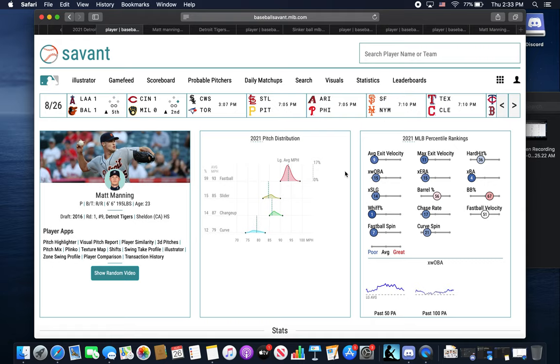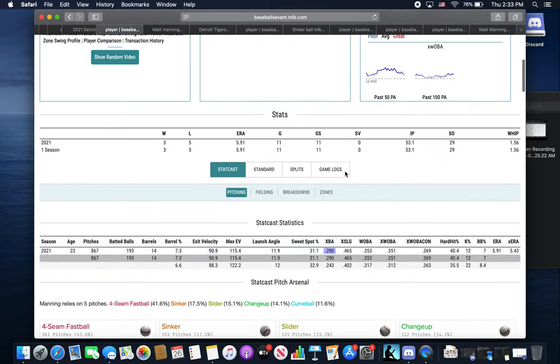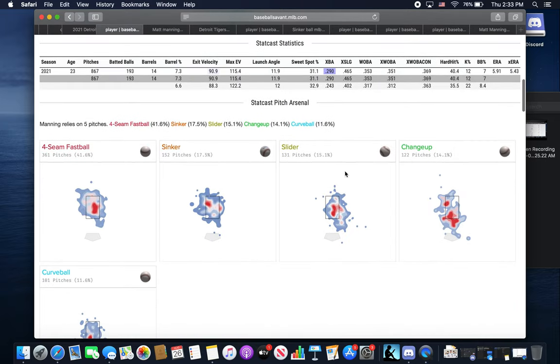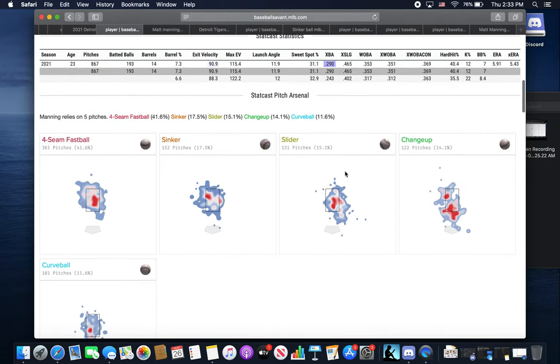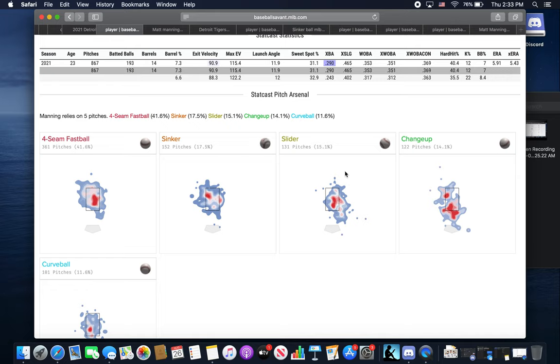Could definitely add some more velocity on that fastball. But the first thing I wanted to look at was the pitch mix he has. We have four-seam, sinker, slider, changeup, and curveball. The four-seam he throws at about a 40% clip, the sinker 17%, the slider 15%, the changeup 14%, curveball 11%.